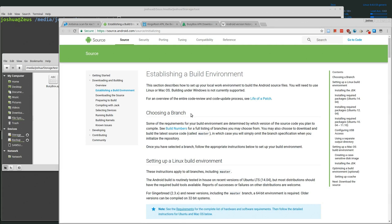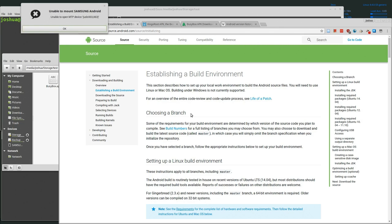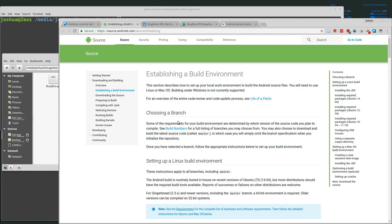Welcome back everyone. Today we're going to be talking about imaging an Android phone using basically root privileges and DD. Not any special software - I'm going to be using a Linux computer, ADB to access the Android phone, get root access, and then run DD on the phone to copy out an image of the hard disk. So let's get started.